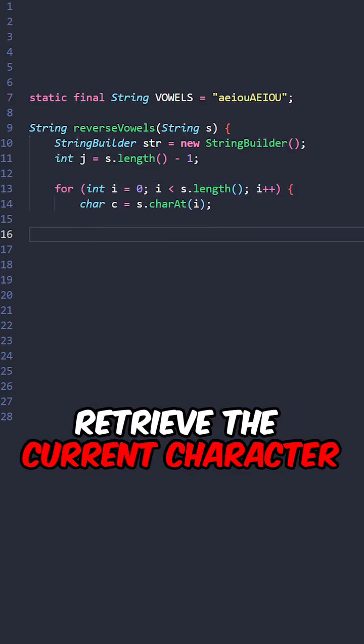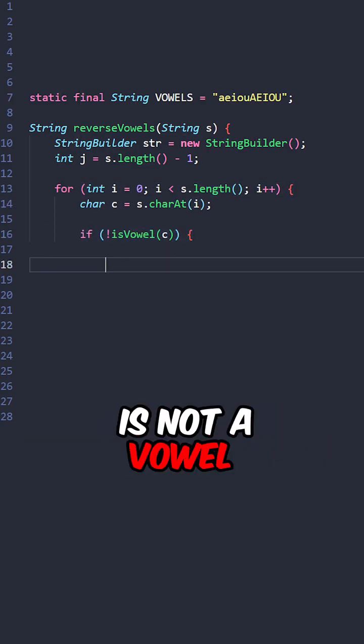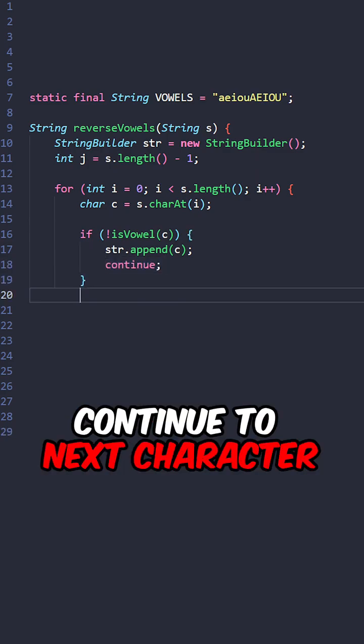Retrieve the current character. If the current character is not a vowel, append it to our string, continue to the next character.